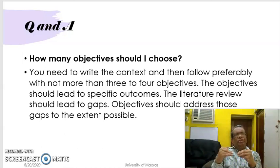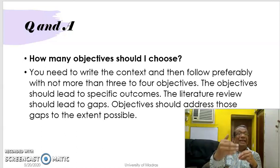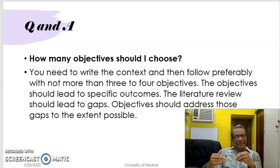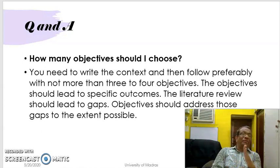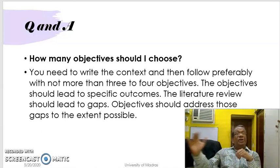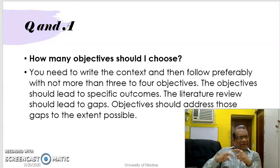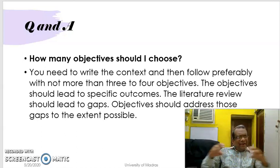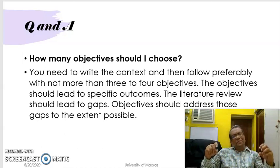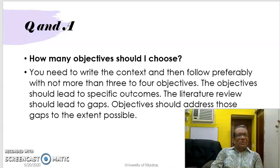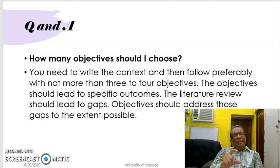Every objective should have a clear deliverable. In your method it should get reflected, and it should also reflect in your results and in your discussion. Therefore you have to be very clear in defining your objectives. You cannot have more than three to four objectives — it is better to restrict to three to four so that you will be more focused.